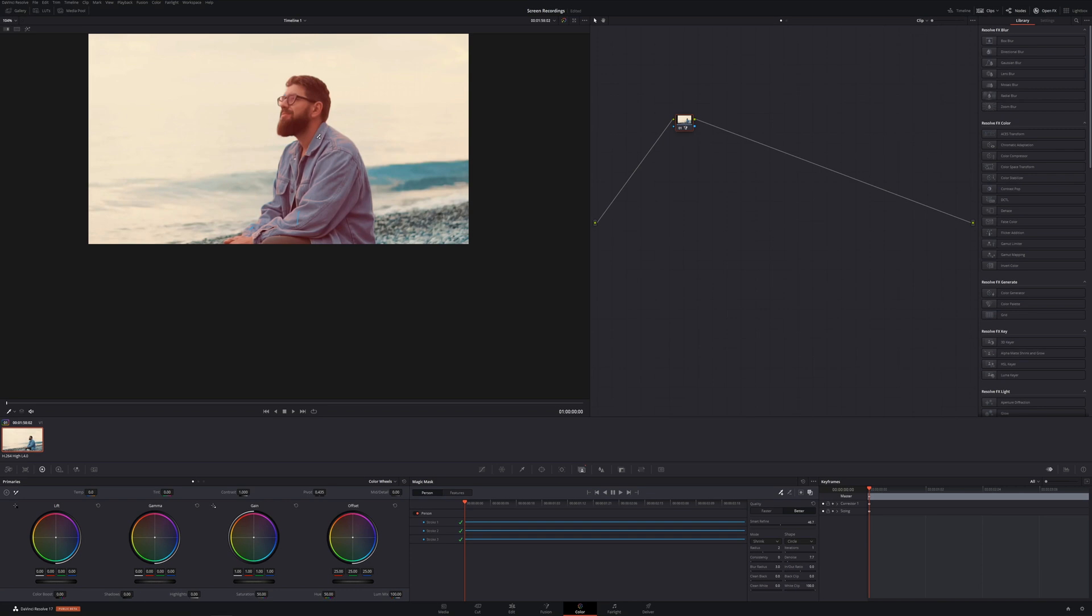You might have to go through and finesse it a little bit more. And I believe as DaVinci Resolve continues to do updates and upgrades, that this is going to become only better and better and better.